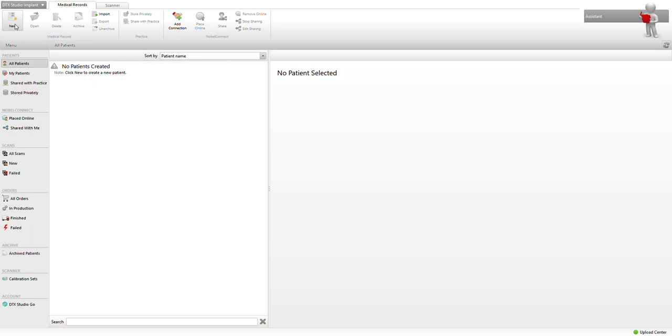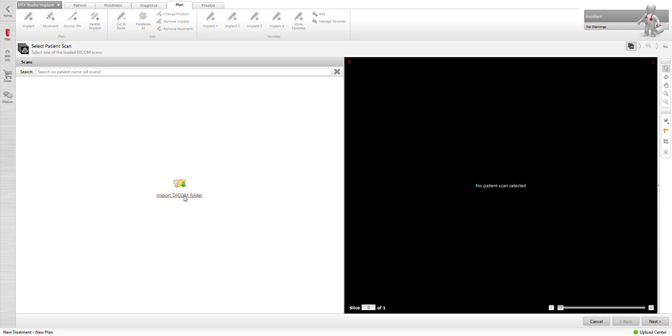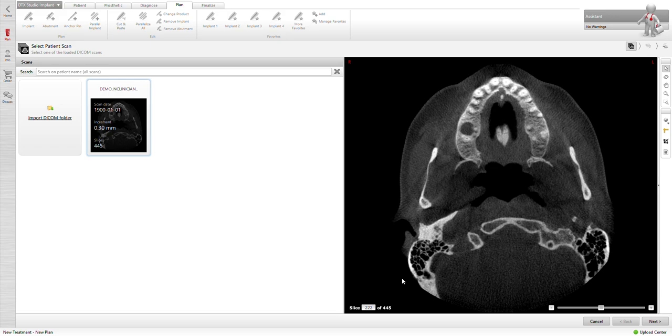Simply we're going to hit new, create new treatment plan. We're going to import our DICOM file, which I happen to have on desktop. I'm going to single click the file. I don't want to double click because then I'll get all the individual slices.